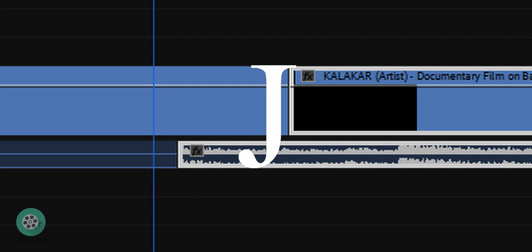Let's understand the J cut with an example. We have two shots — shot A and shot B. Before the end of clip A, the audio of clip B will start, to create a certain relationship between both the shots. It also helps in the amalgamation of the two clips.